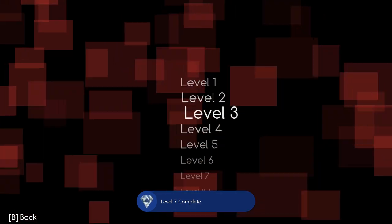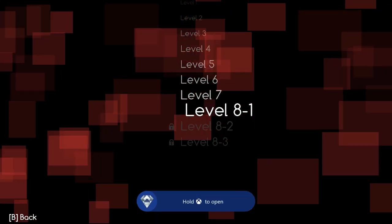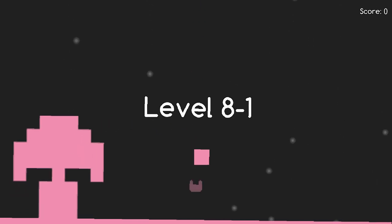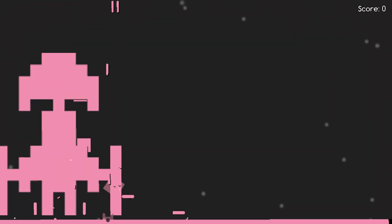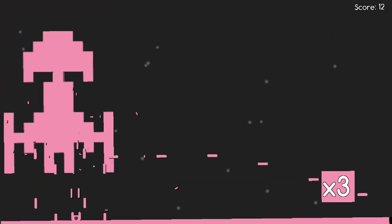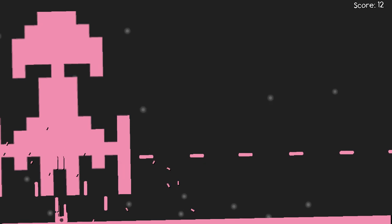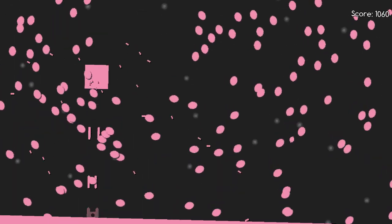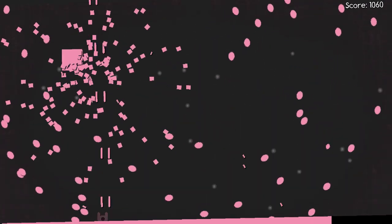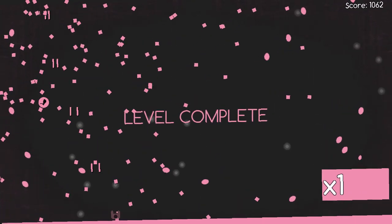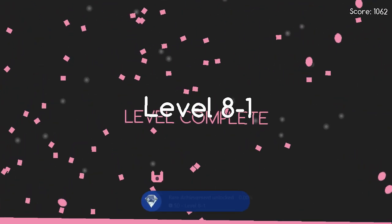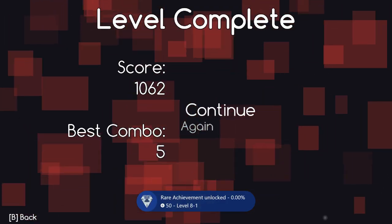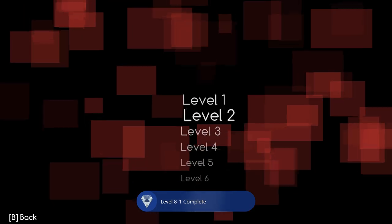Now we can go on to 8-1. 8-1 has this ship at first that you need to kill. You can just go under it and shoot it. Since you're on casual you can take a lot of damage so it doesn't matter. Just keep shooting it over and over again until you finally kill all the enemies in this level, you'll get this achievement, and we're done with 8-1.